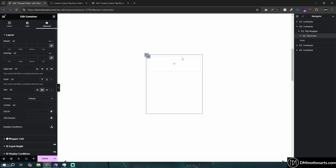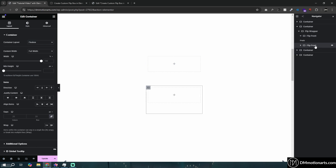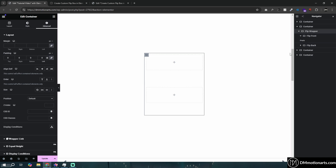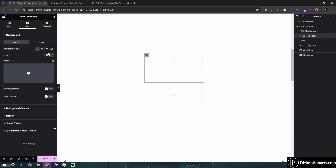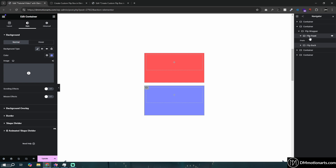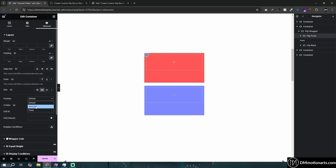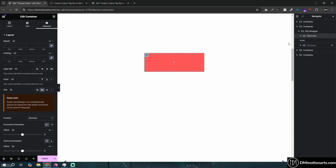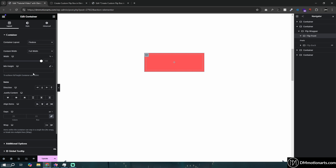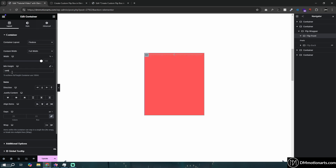Make the front container grow so it takes the full size, then duplicate it and call it flip back. So now we have two containers — one is front and one is back. Make sure our wrapper has zero padding. For the front flip give it a color — red is front, blue is back. Select the front container and give it position absolute, then set its width and height to 100%.